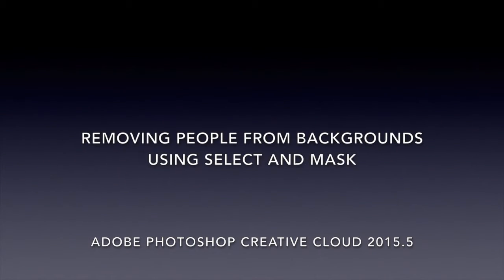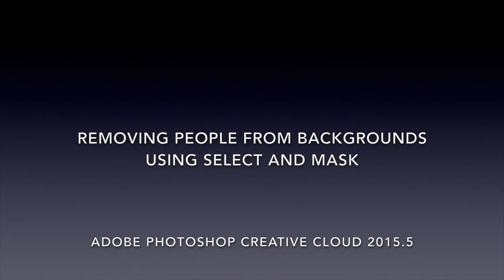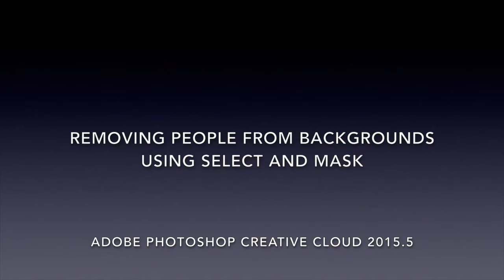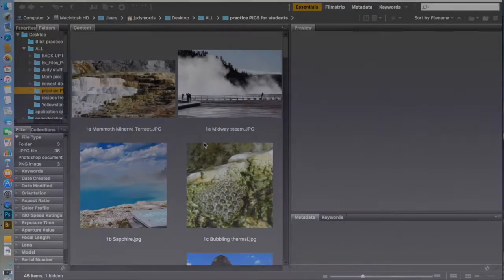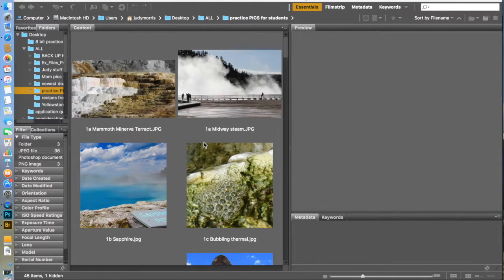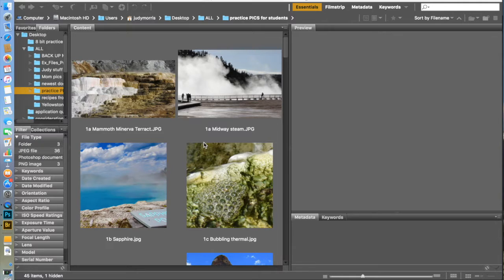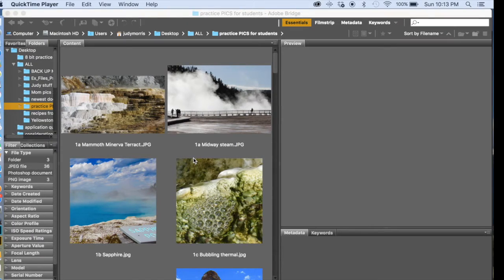Okay, now we're going to practice with the Select and Mask Task Space, an amazing new feature in the latest Photoshop Creative Cloud, 2015.5.